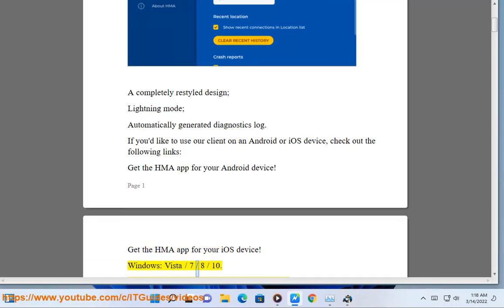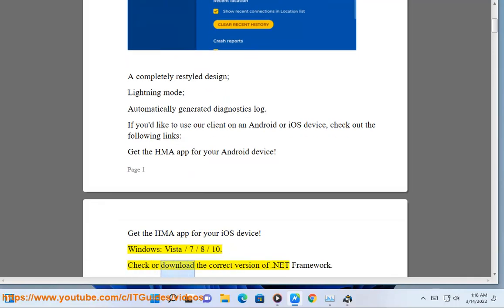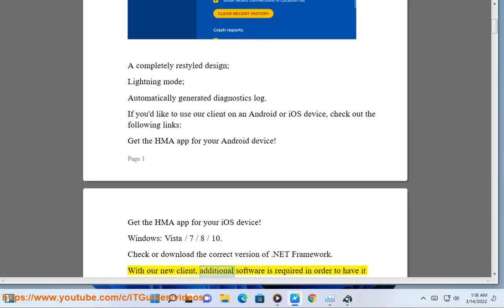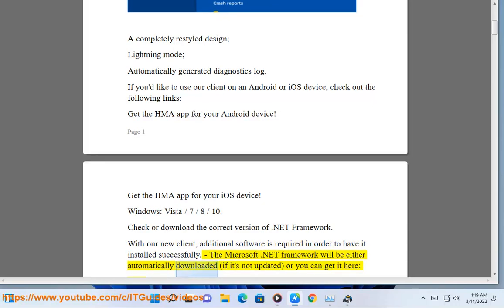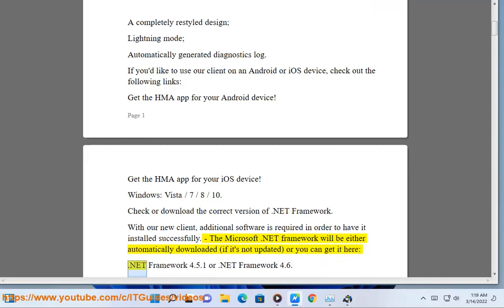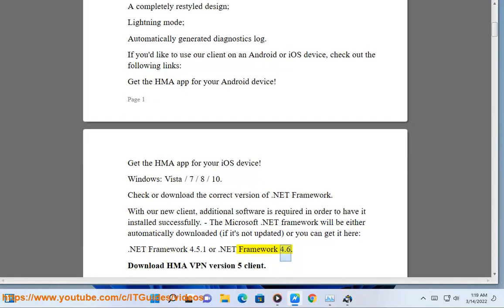Windows Vista, 7, 8, and 10: check or download the correct version of .NET Framework. With our new client, additional software is required for successful installation. The Microsoft .NET Framework will be either automatically downloaded if it's not updated, or you can get it here: .NET Framework 4.5.1 or .NET Framework 4.6.